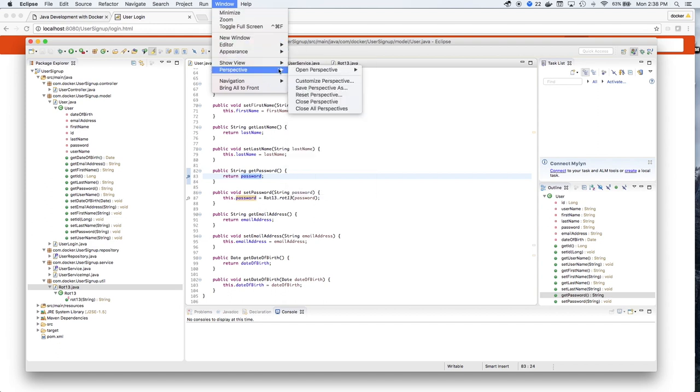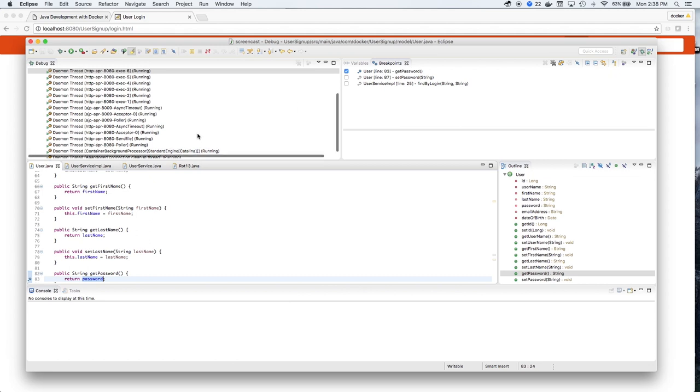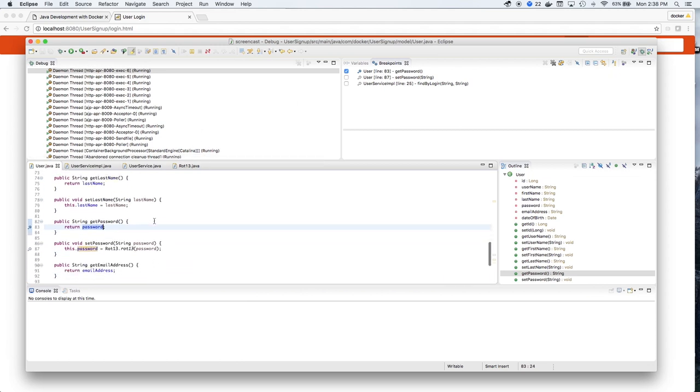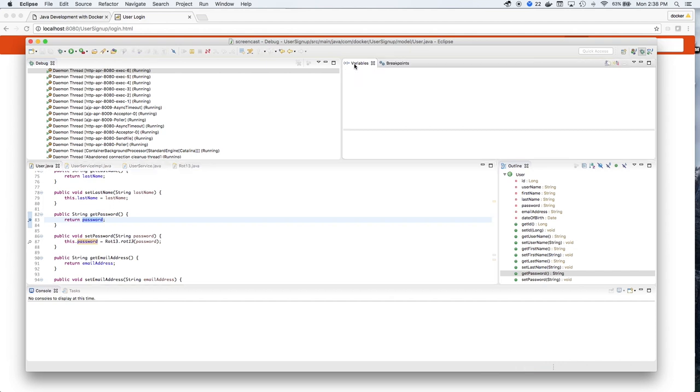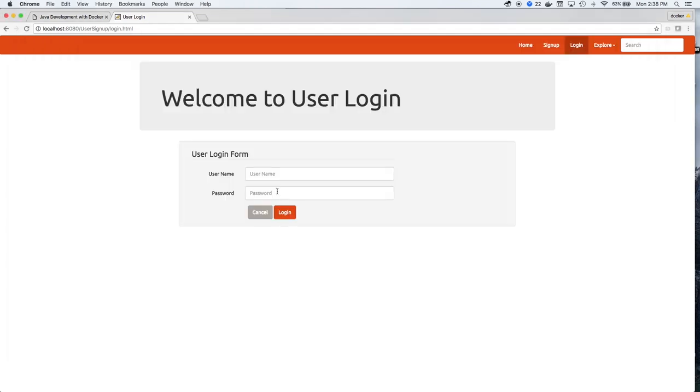Again, we'll switch back to our perspective to debug mode and try logging Moby in again.